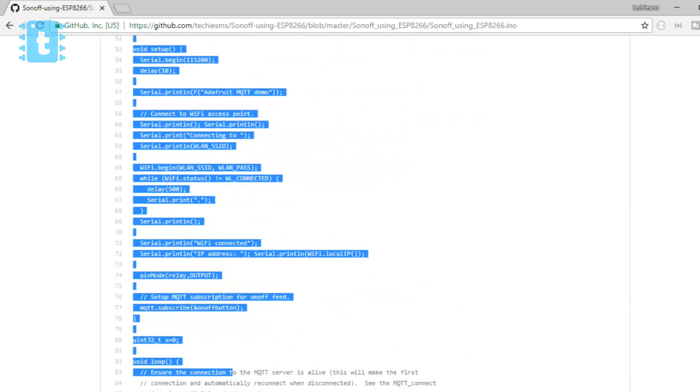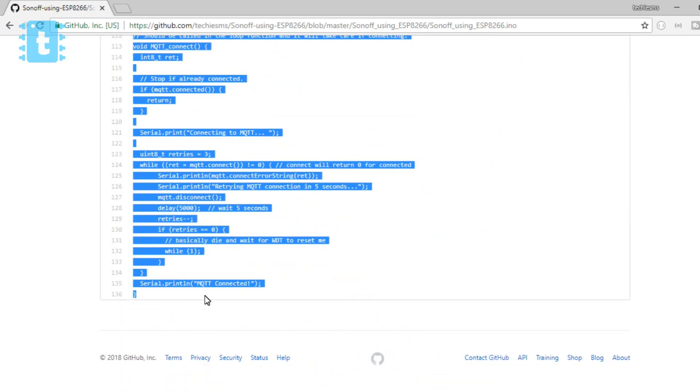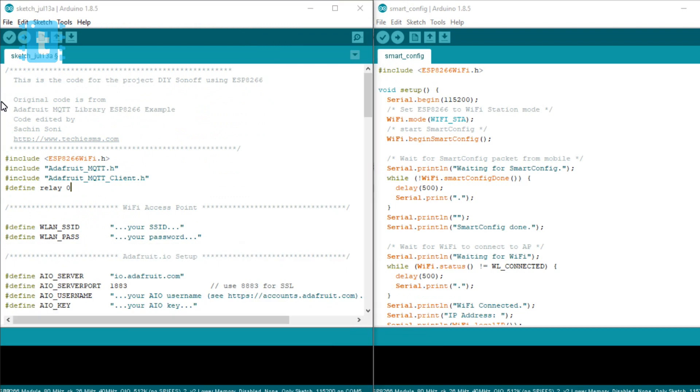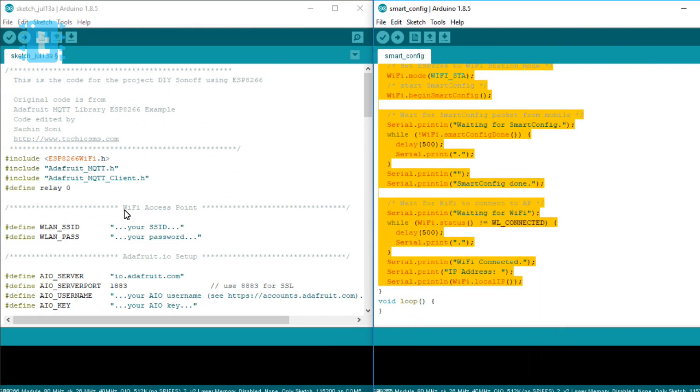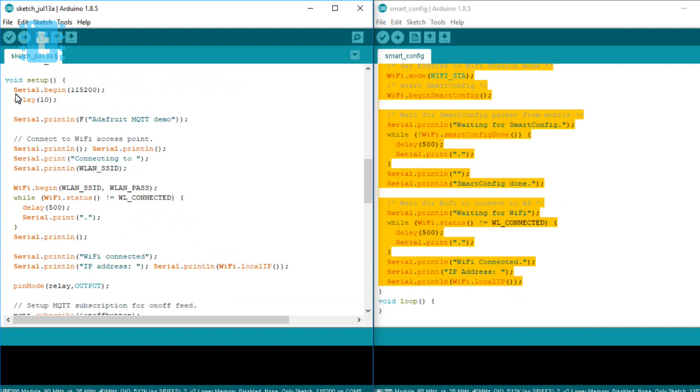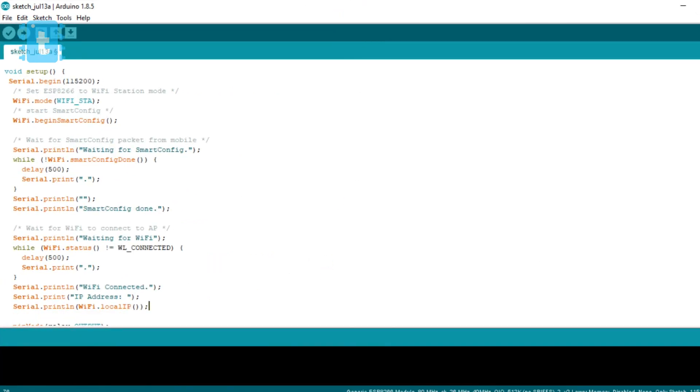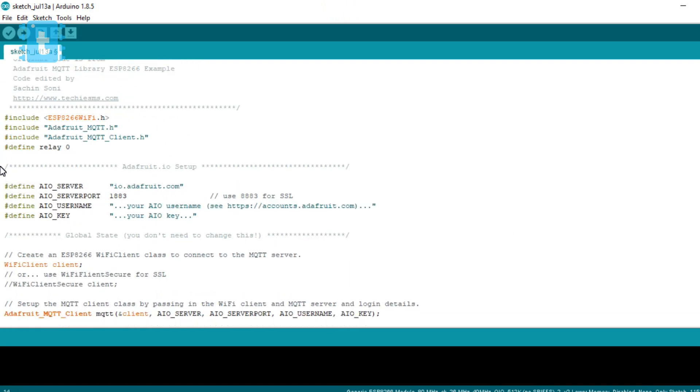Now as you can see, in the previous project we need to enter the SSID name and password inside the code itself. Now we'll quickly modify this code. So we'll first of all copy the setup part of the smart config code and directly paste it inside the setup part of our Sonoff code.